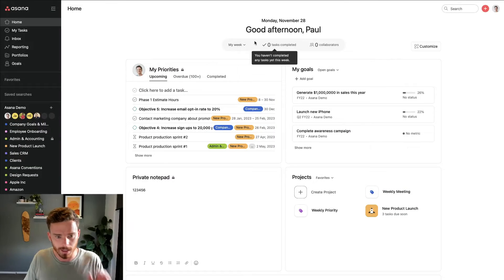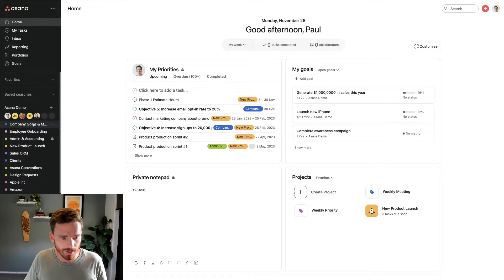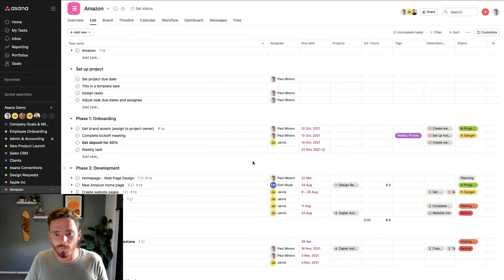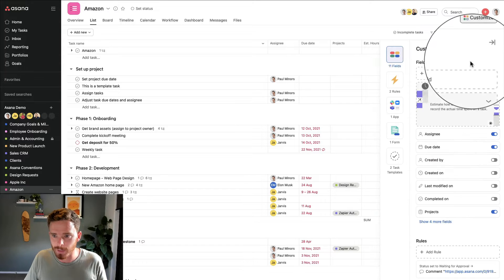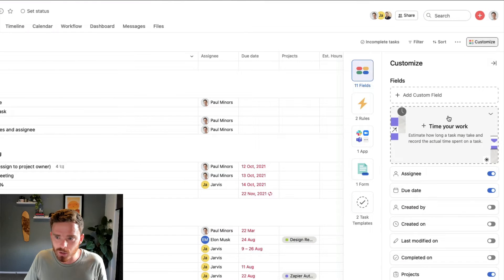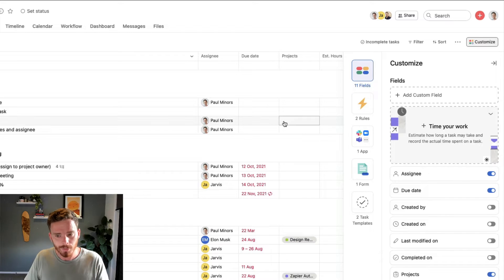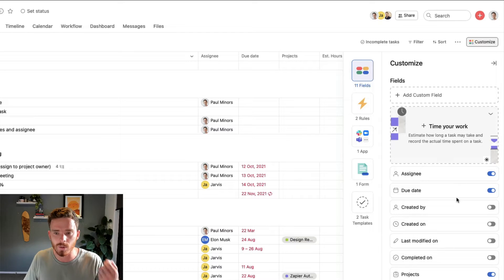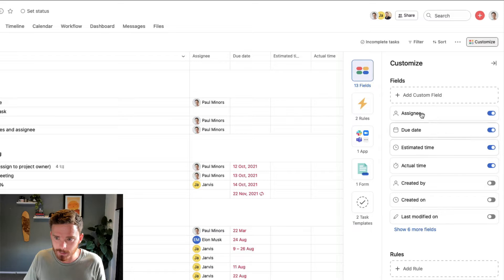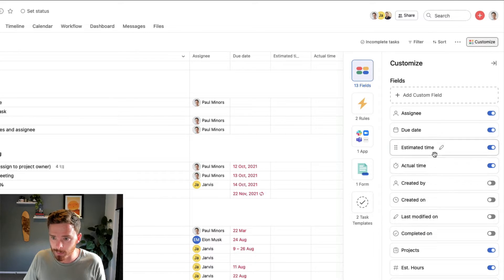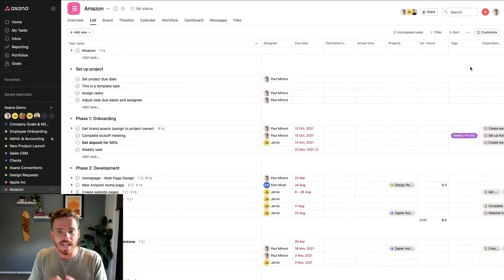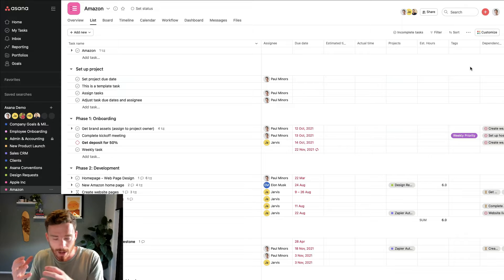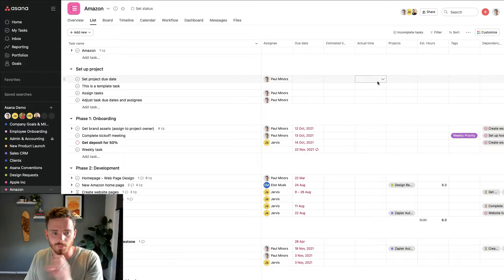So here I am in my demo account today. And to access these new time tracking features, first I'm going to go to one of my projects. And I'm going to click on the customize menu here. And you may see this new time your work option in all your custom field settings. So before you kind of had to set up your own fields for estimated hours and tracking actual hours. Now, if I just click this section, Asana will add estimated time and actual time as two individual custom fields in this project. So this is added at the project level by adding it to this project.